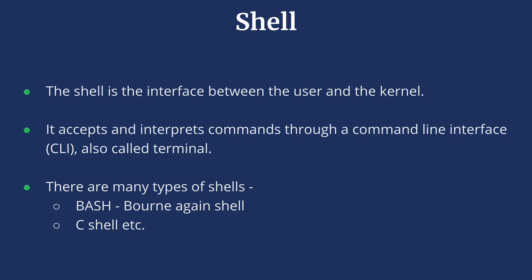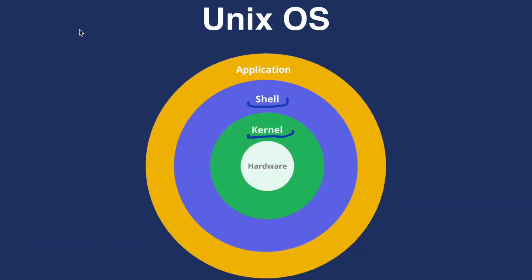You can pass these commands through a command line interface, also called terminal. There are many types of shells, example bash, cshell, etc. Essentially they are all used to run commands. And then there are applications built on top of it.